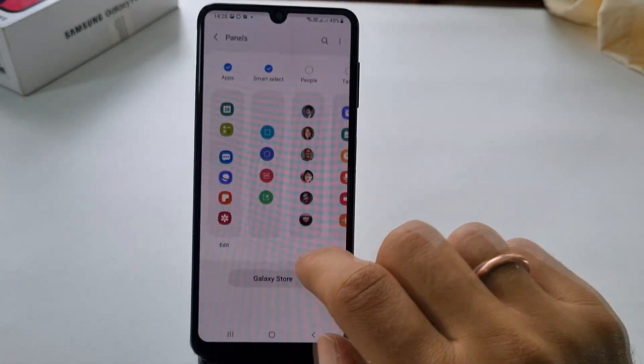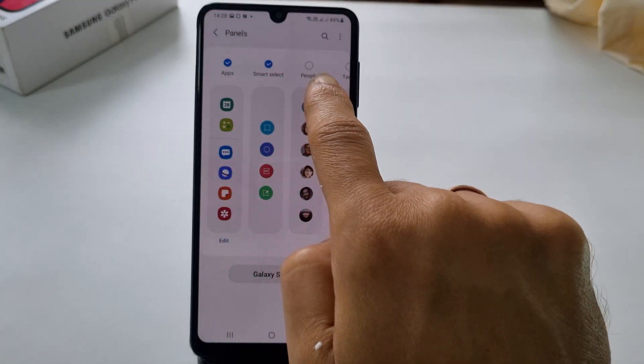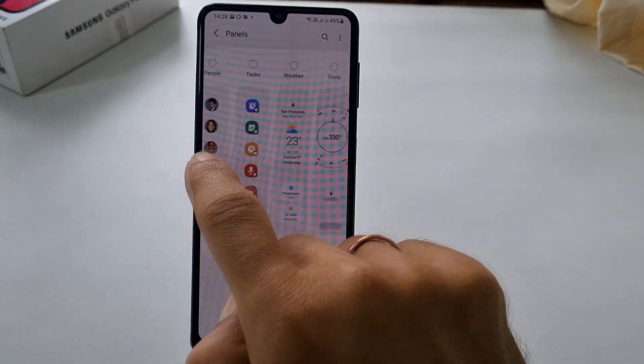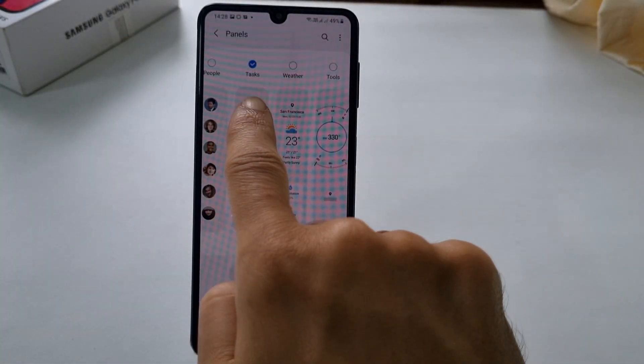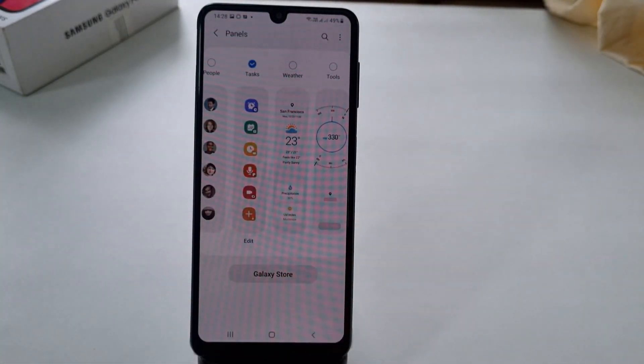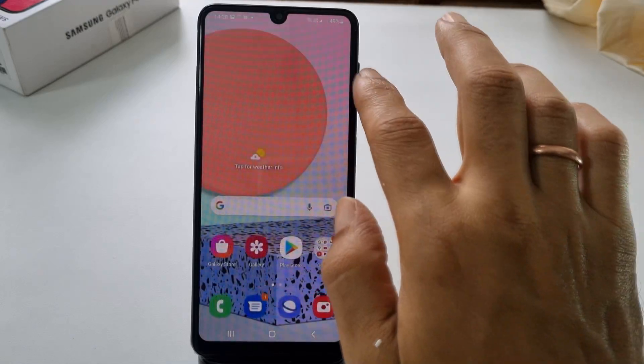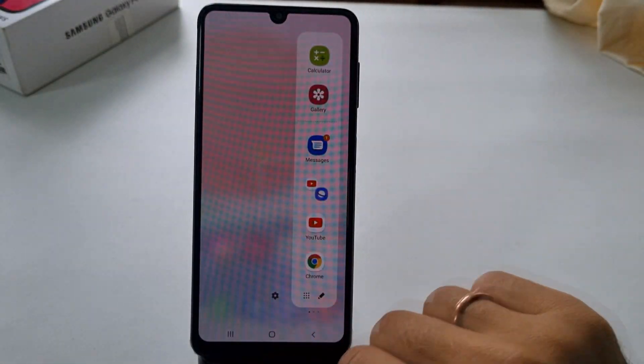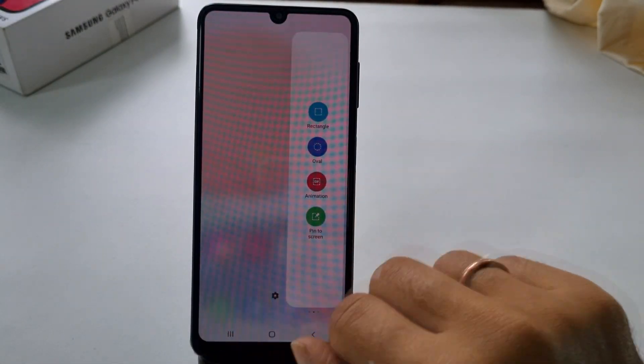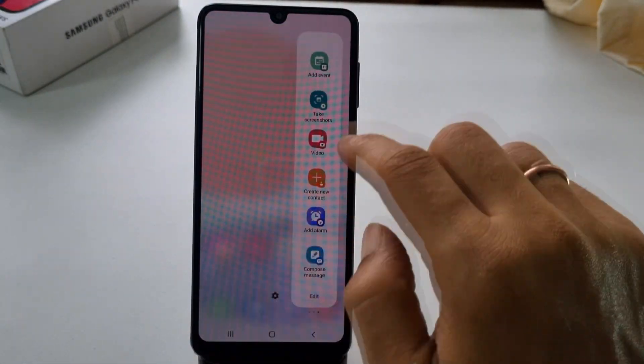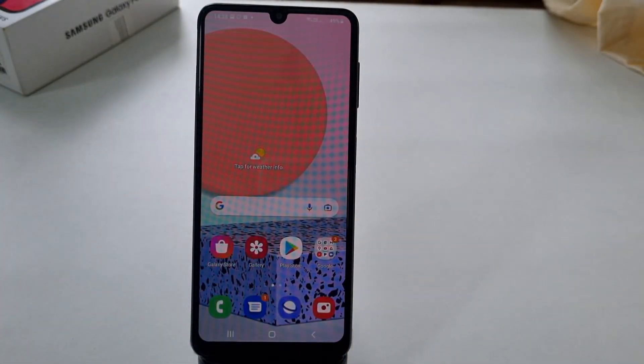Add Tasks by selecting it. Now by going to the task page on the edge panel, you can take screenshots with a single tap.